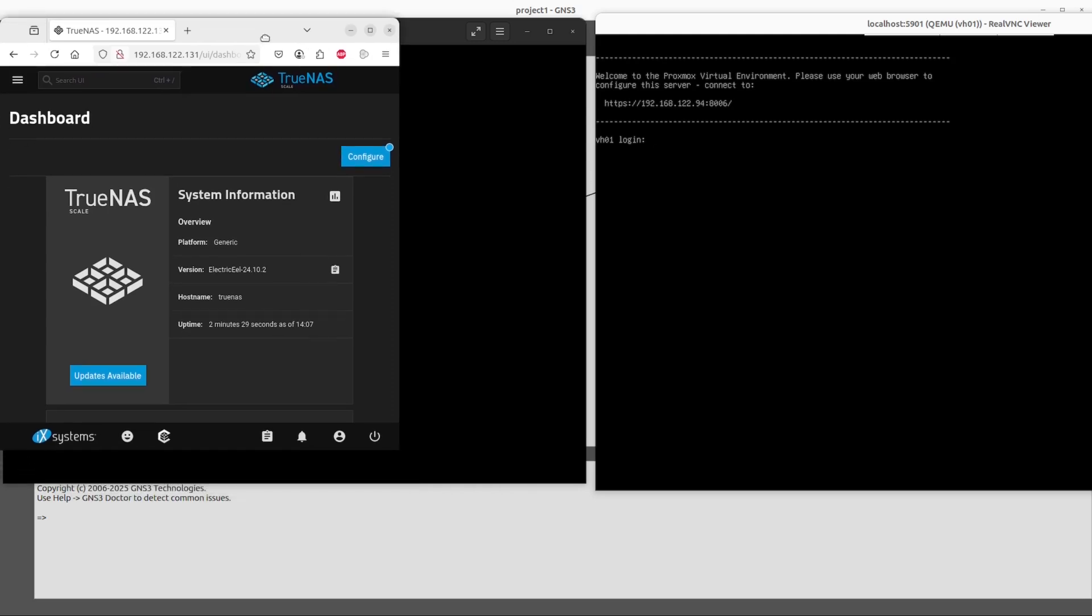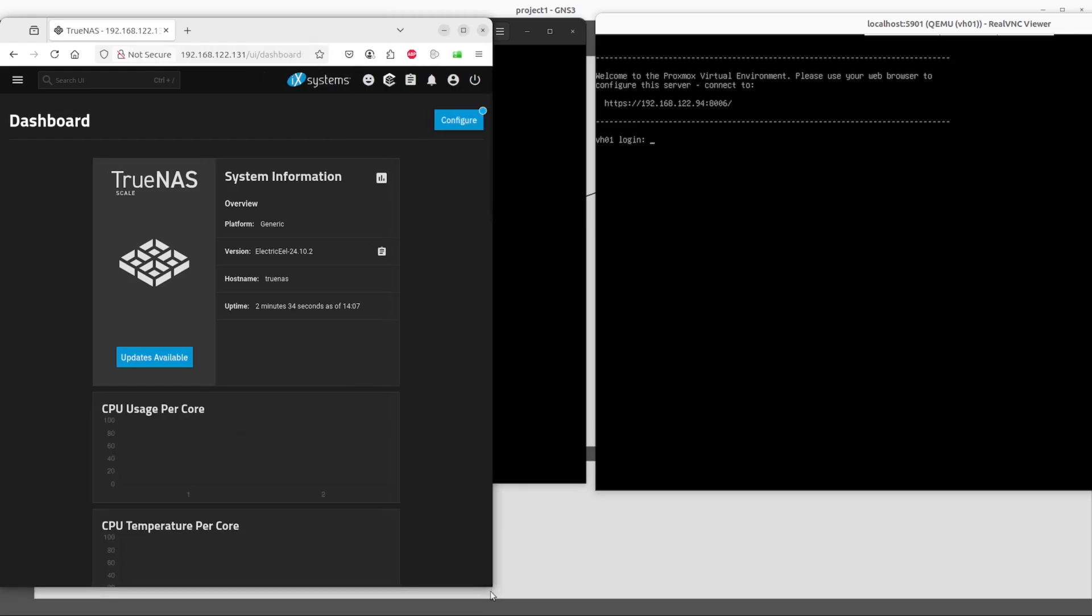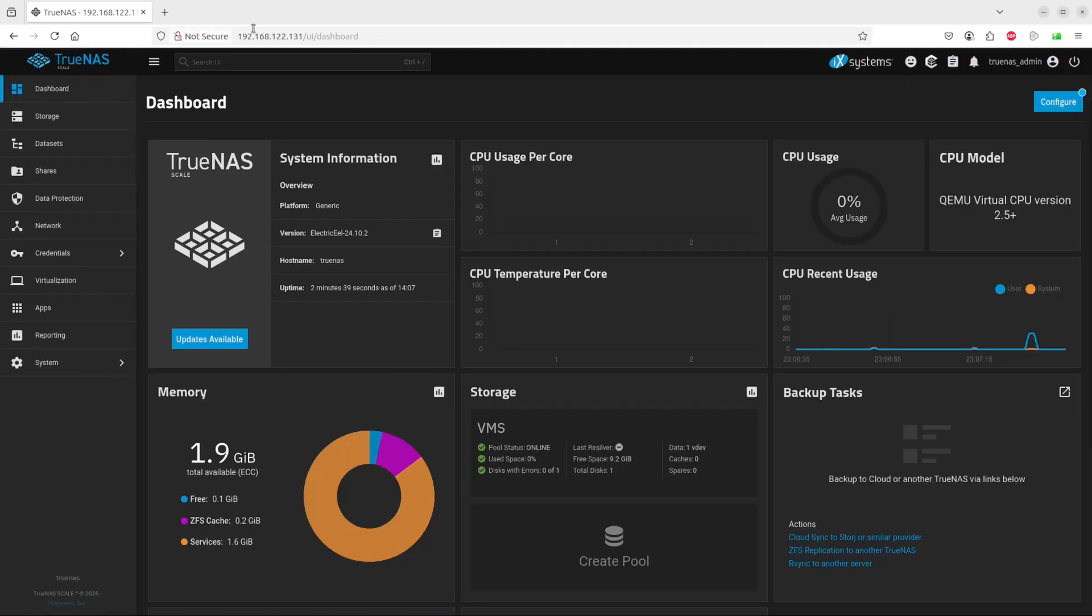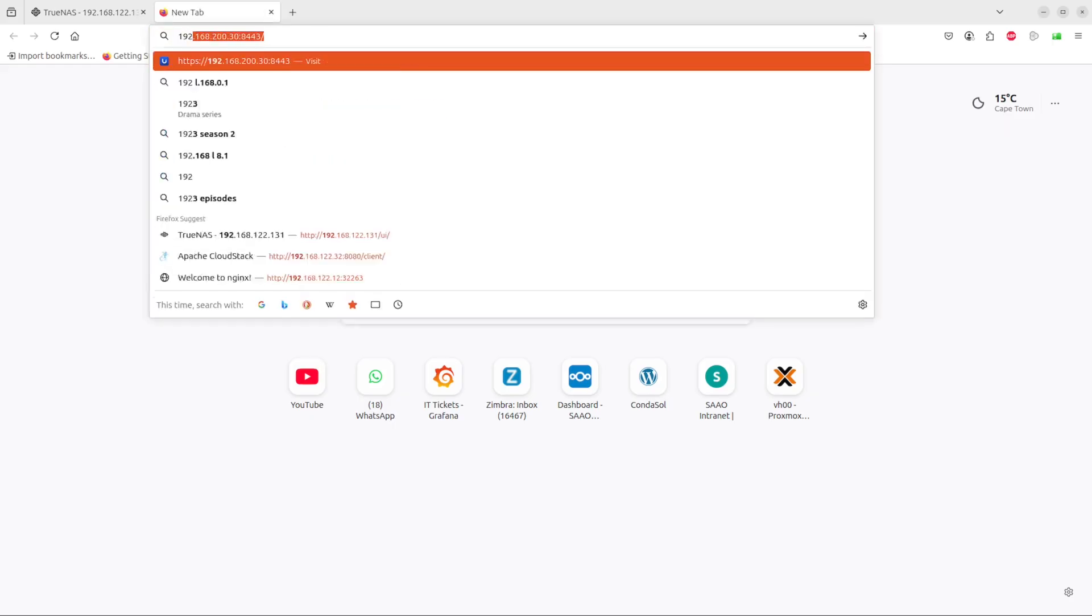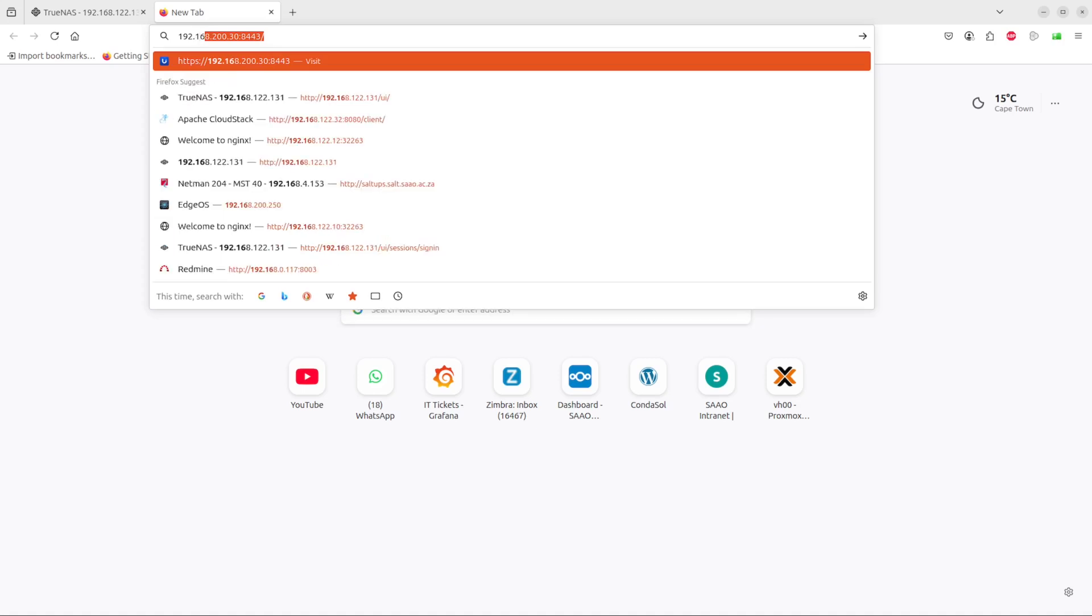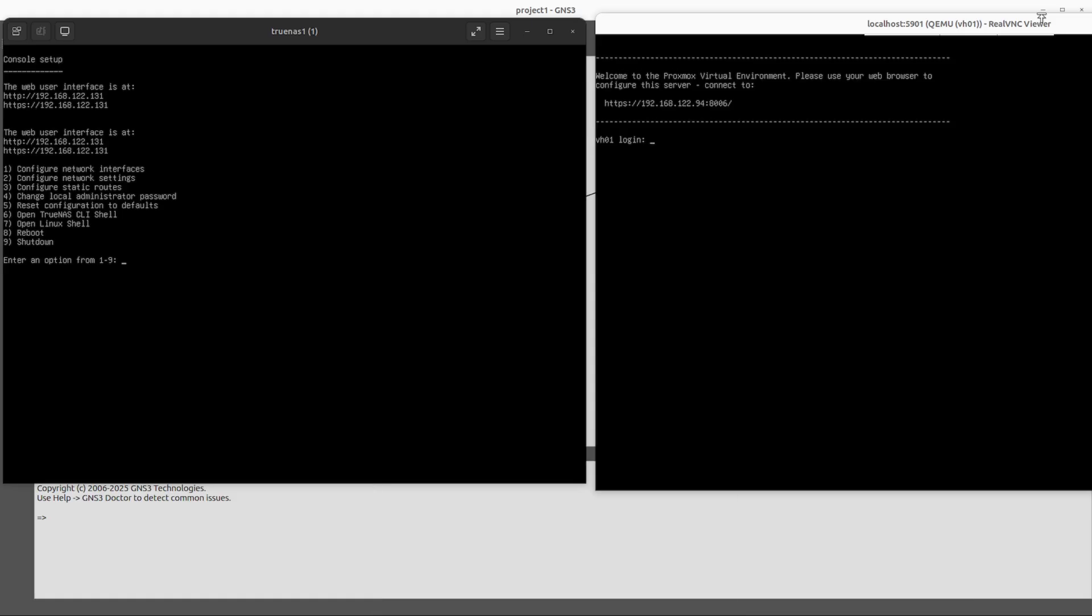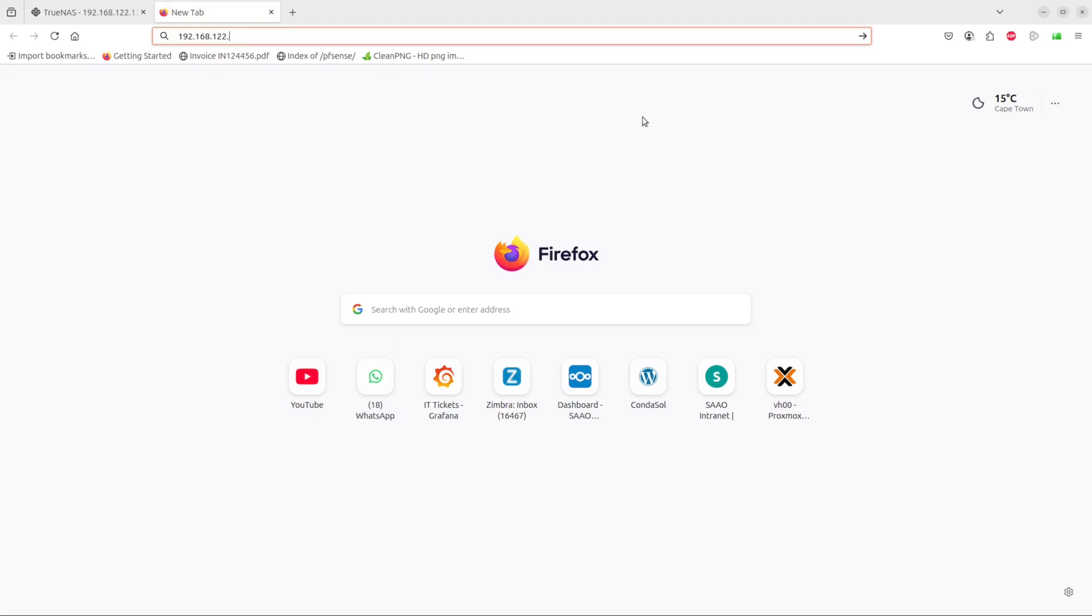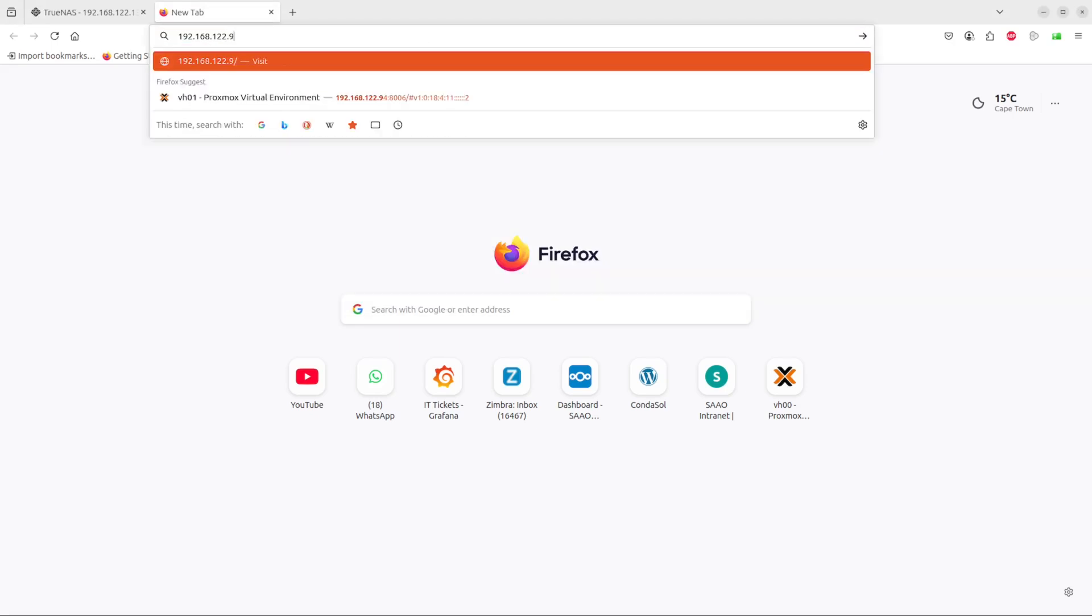The second one I'm going to maximize is to connect to our Proxmox, so it's 192.168.122.94. Let me see if I can find the Proxmox over there.